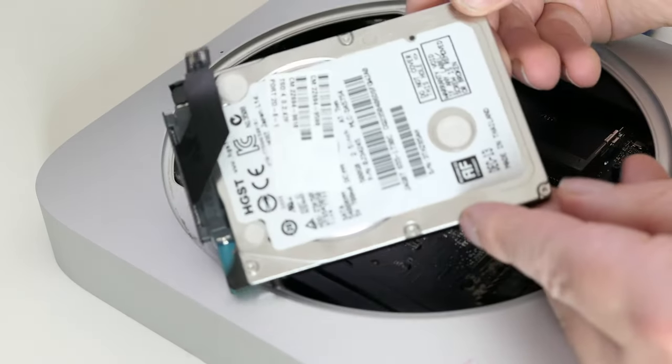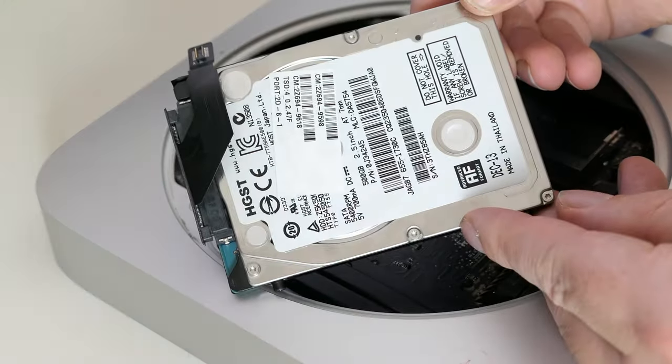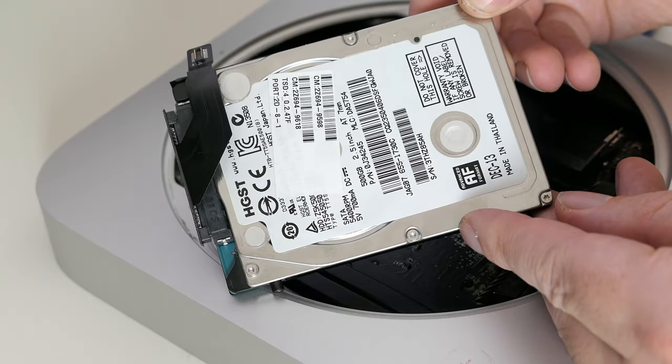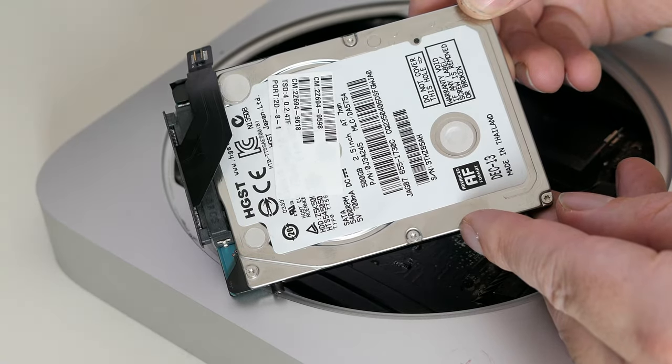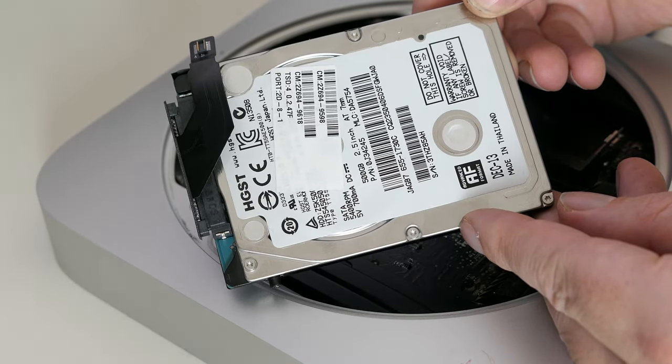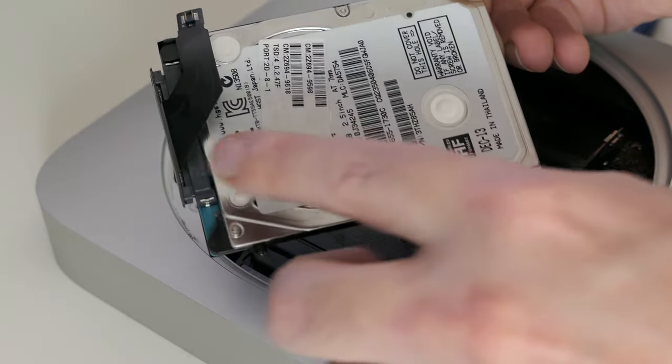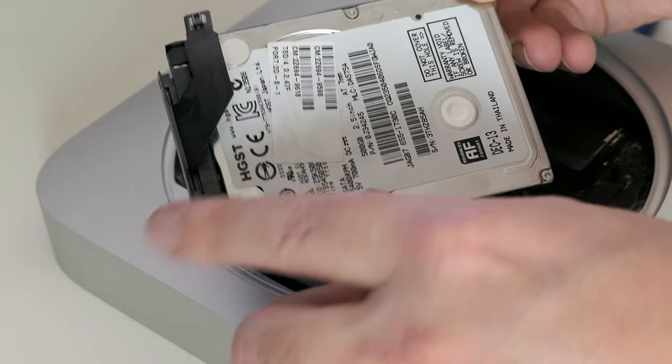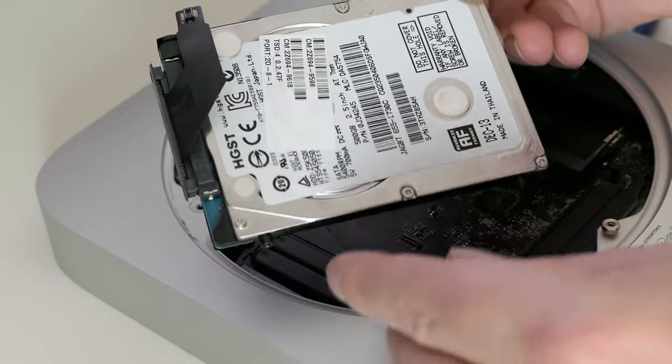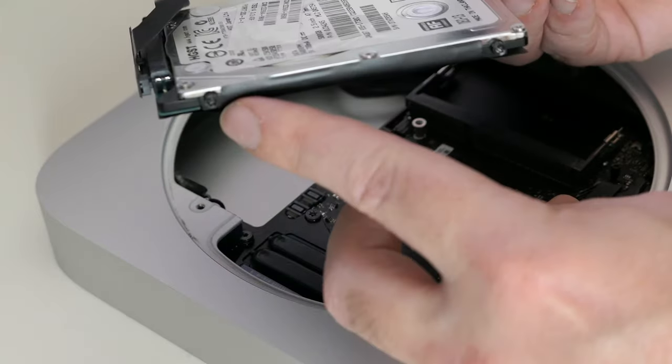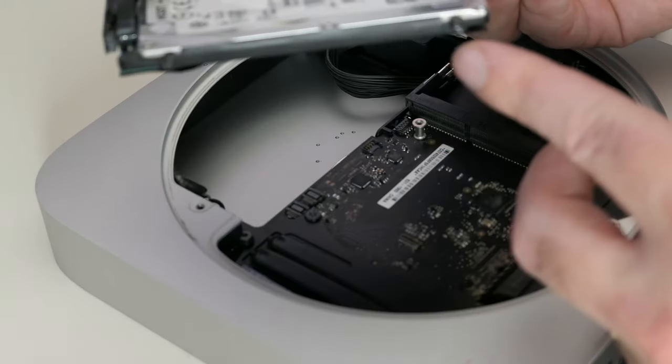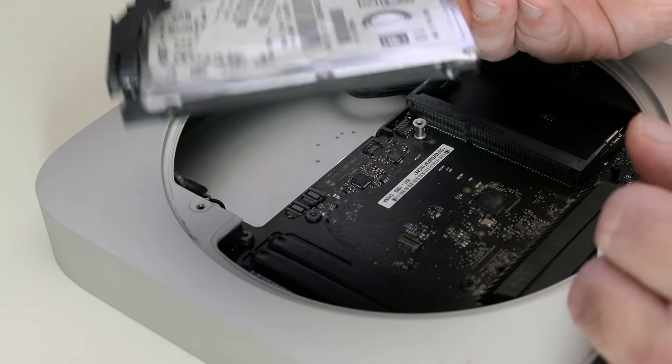There we have it, our 500GB 5400RPM SATA hard drive. We will need to move the SATA connector from here and small screws on the side over to the new SSD.